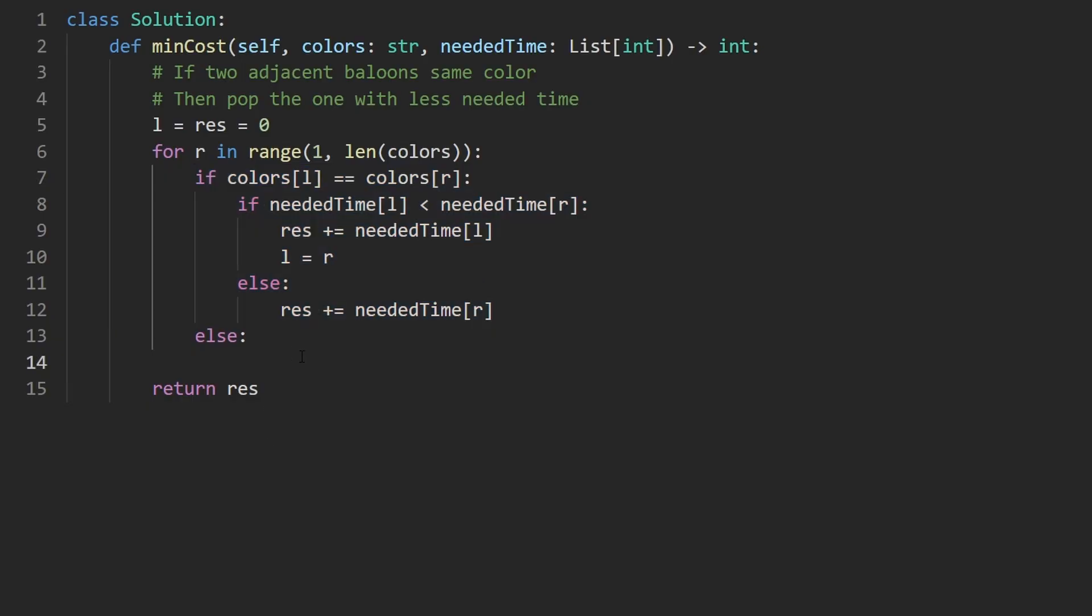Now what do we do in the else block? If two adjacent characters are not the same, we're not really going to do anything. We're just going to shift our pointers by one and that's it.